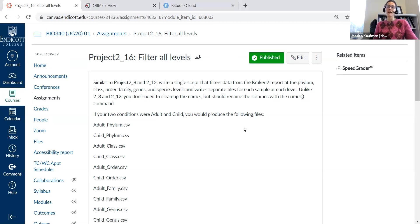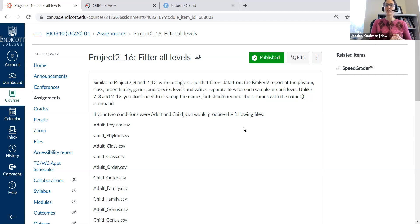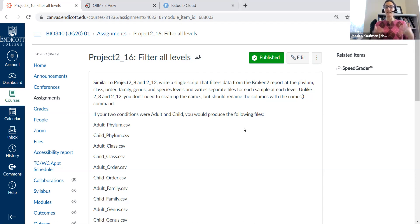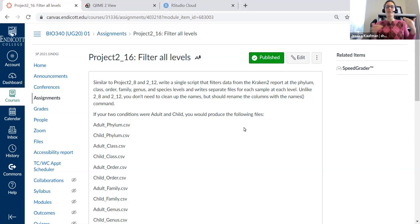Hi everyone! I want to give you a little bit of extra guidance for project 2_16. In this assignment I'm asking you to take our tabular files from Galaxy and turn them into separate small files for every level of taxonomic classification.